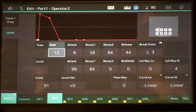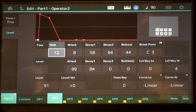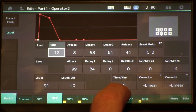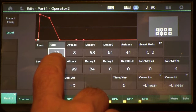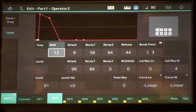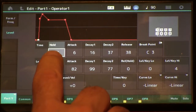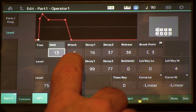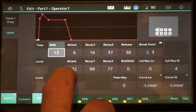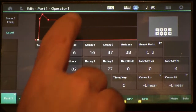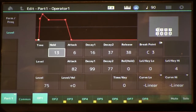This example voice uses a square wave so you can more easily hear the phenomenon. Carrier OP2 has no time key scaling, hold 12, attack 8. Modulator OP1 has hold 13, attack 6, and decay 16. The attack level is below the decay level, so I'm using both stages to shape this.